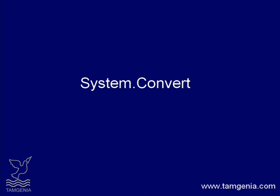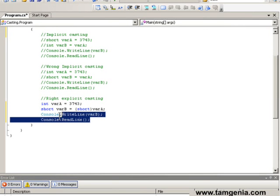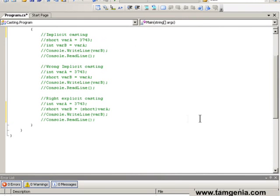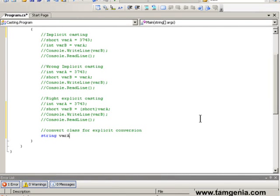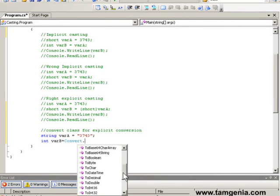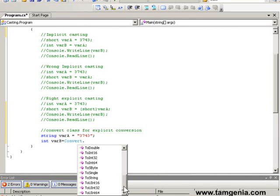Now we will see the use of the System.Convert class for explicit conversion. It is a very helpful class. Each of its methods is used to convert a value to various built-in data types such as Int16, Int32, or string. All methods in the Convert class are static, so you can directly call them from the Convert class — no need to create any object of the Convert class. Here we convert one string value to an integer value using the Convert.ToInt16 method.